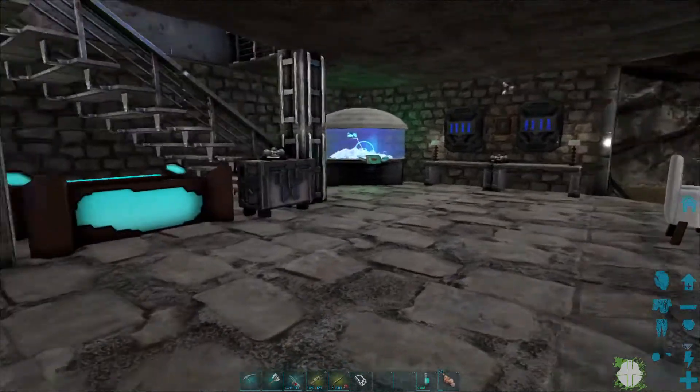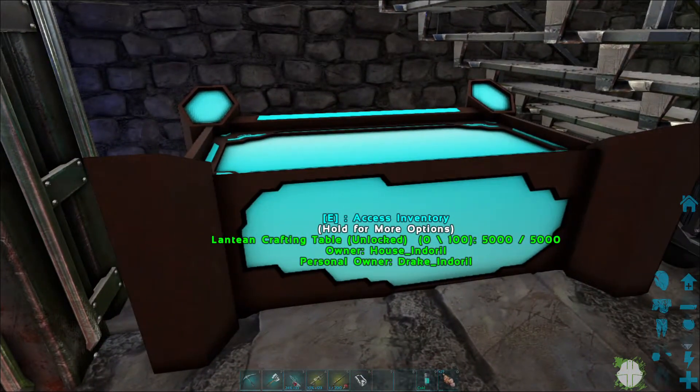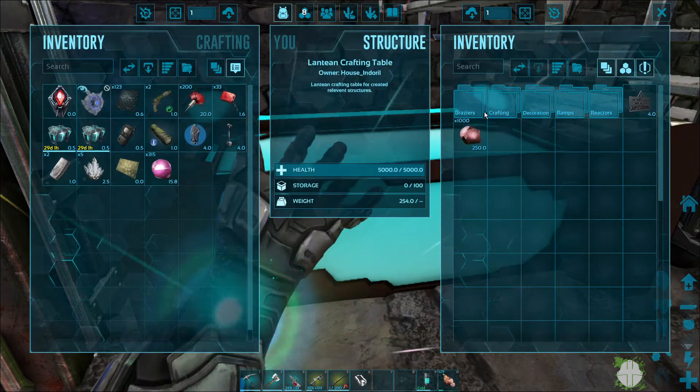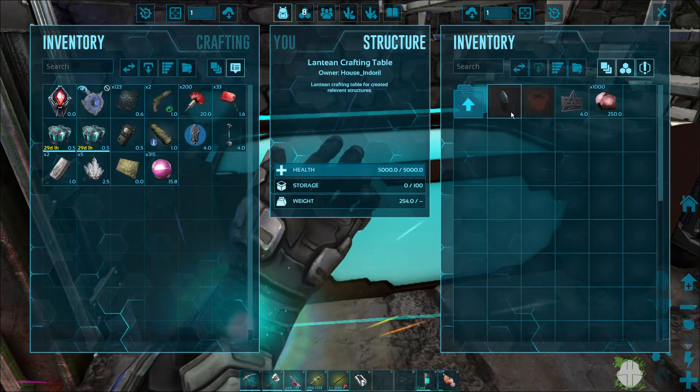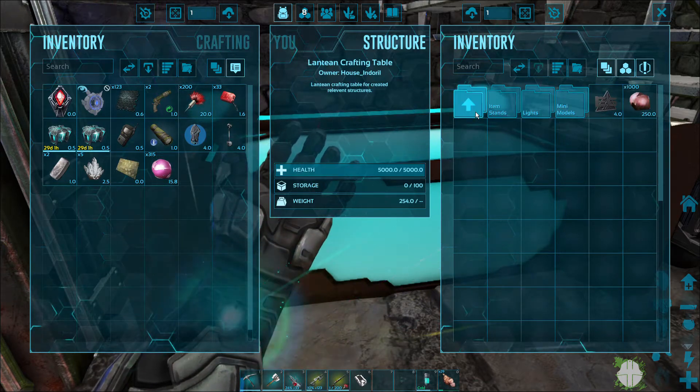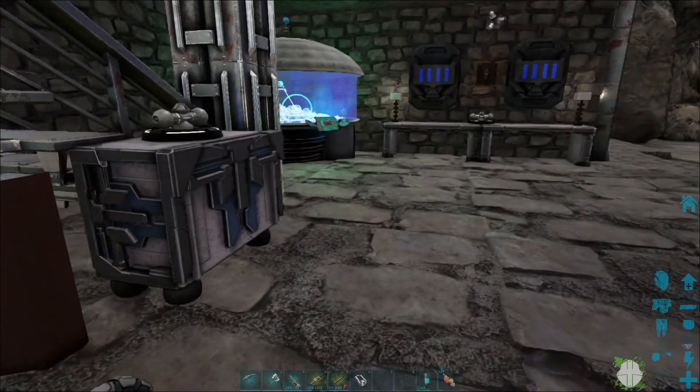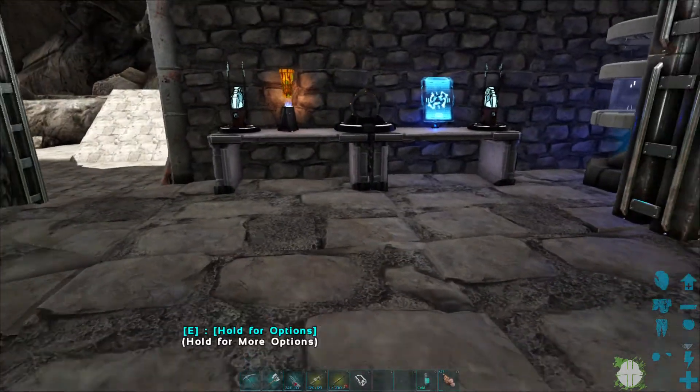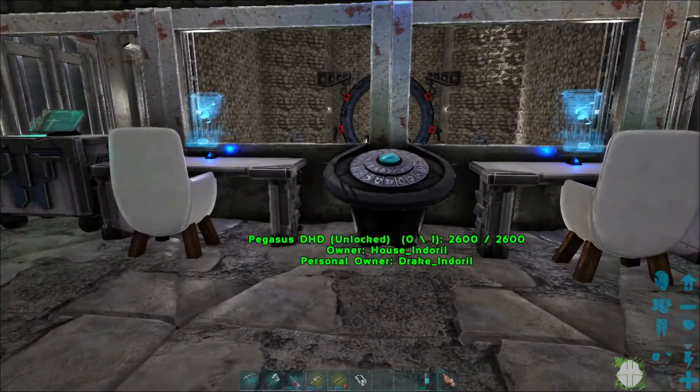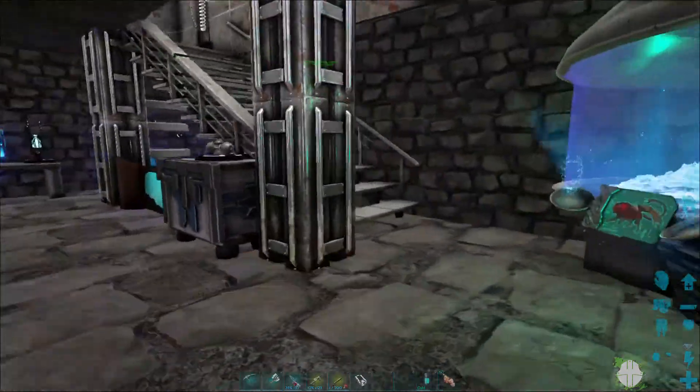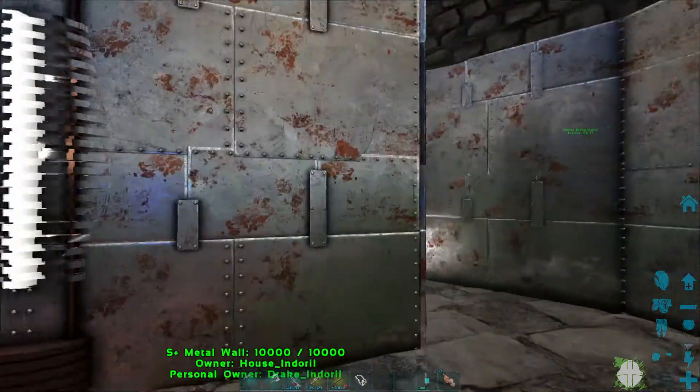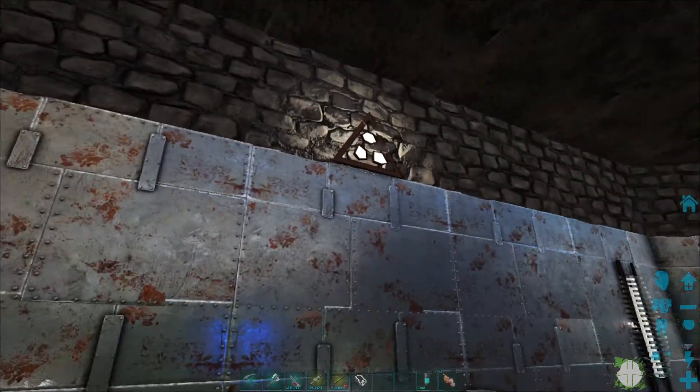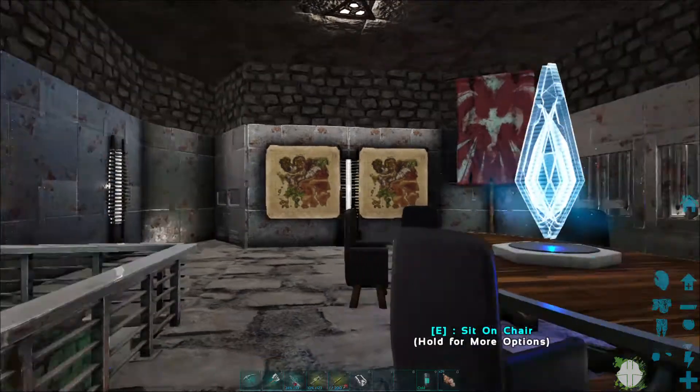This is actually a storage locker from the Echo's Tech Decor mod. Most everything in this room here, except for the Lantean crafting table, everything in here is practically all Echo's Tech Decor. More Lantean lamps. That's a Lantean light also from the Stargate mod.